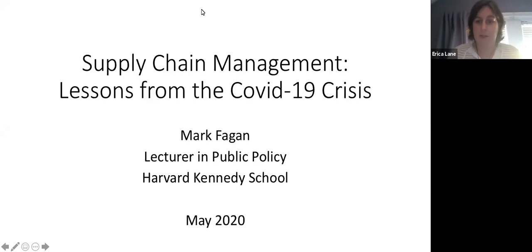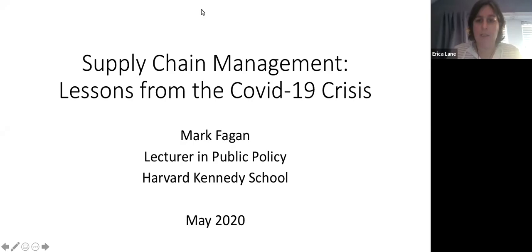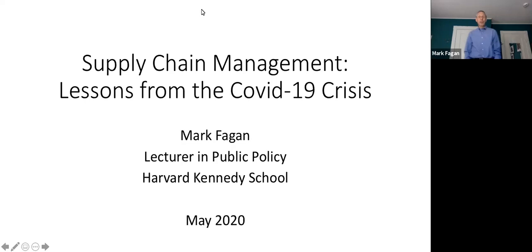He teaches operations management, policy development, lobbying, and supply chain management at Harvard Kennedy School. In executive education programs, he teaches about infrastructure, strategy, and cross-boundary collaboration. Thank you so much for taking the time to be with us today. Thank you very much, and to all participants who are joining, thank you for investing an hour of your time in supply chain management.